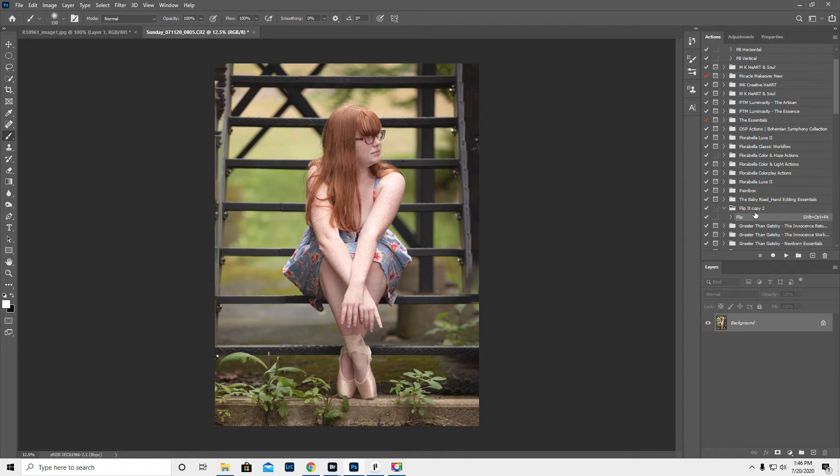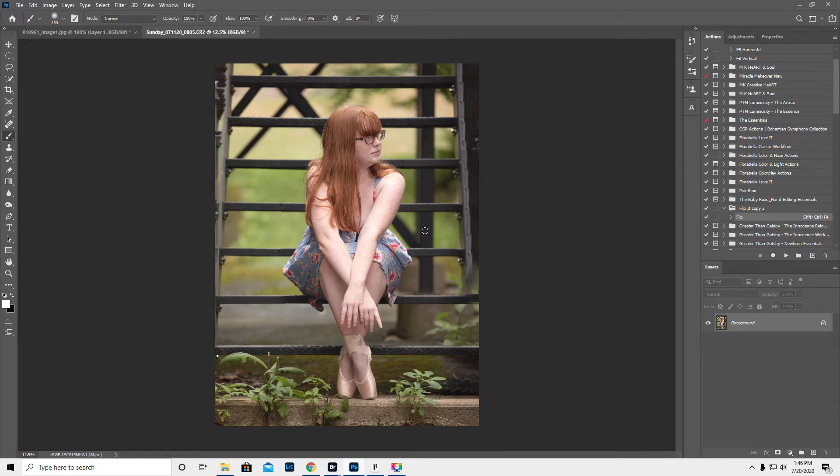Hey guys, it's Kirsten. I wanted to show the Flip It action on this image real quick. So one thing I learned about shooting on stairs is that I can't shoot level to save my life. So I had to rotate this a little bit, and in turn this got wonky.